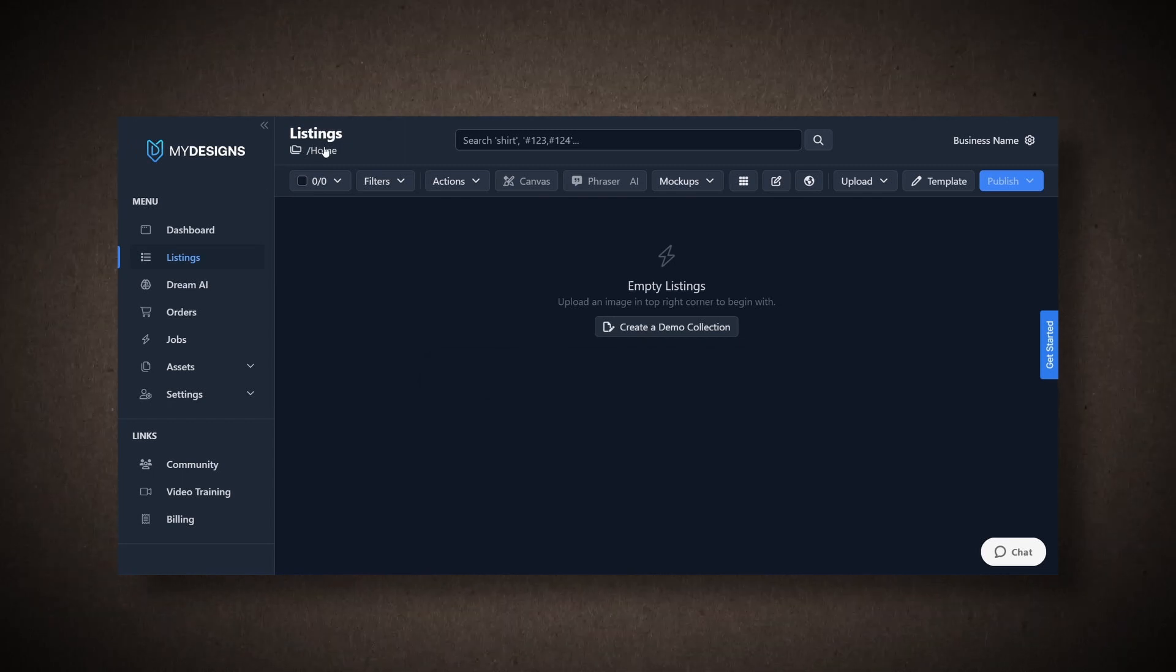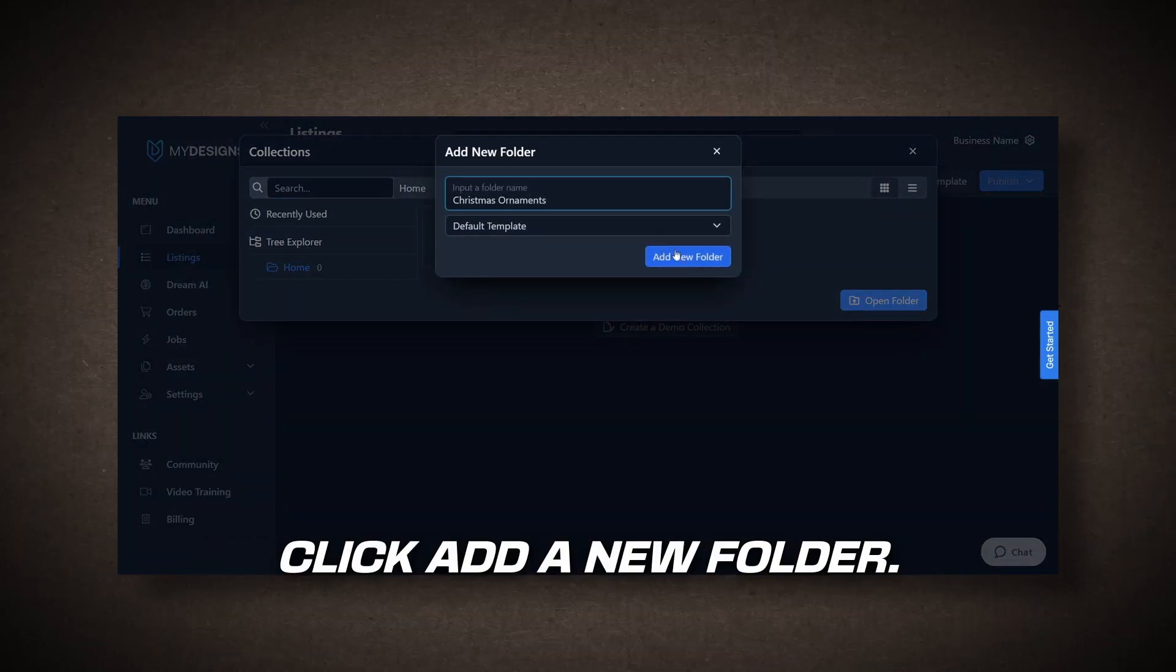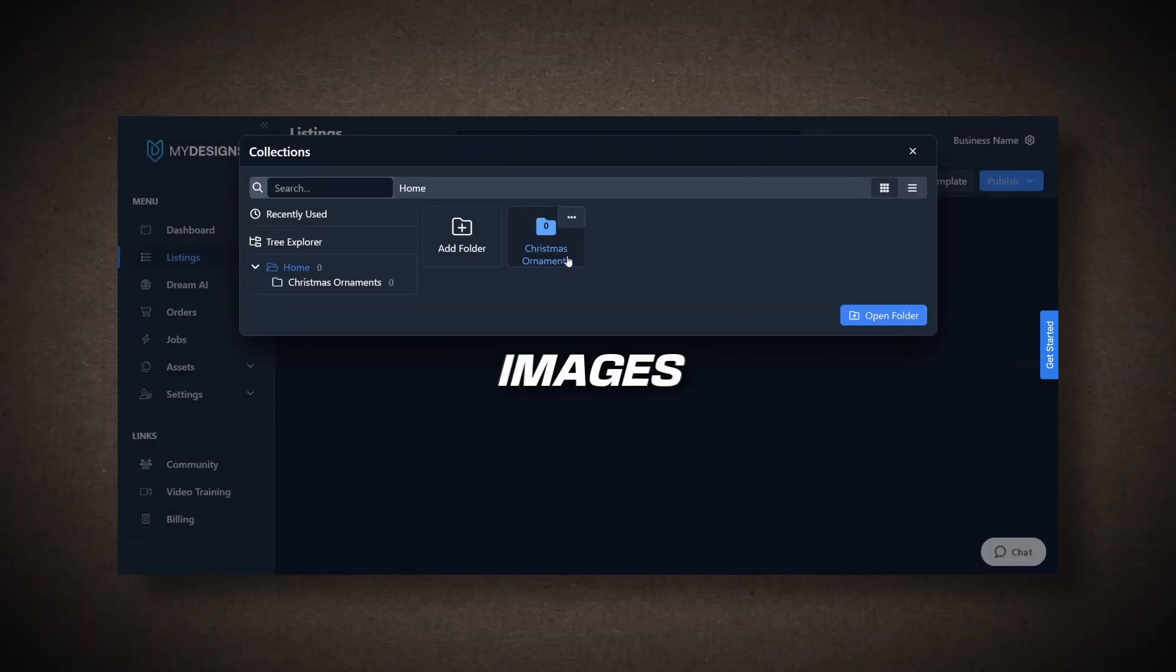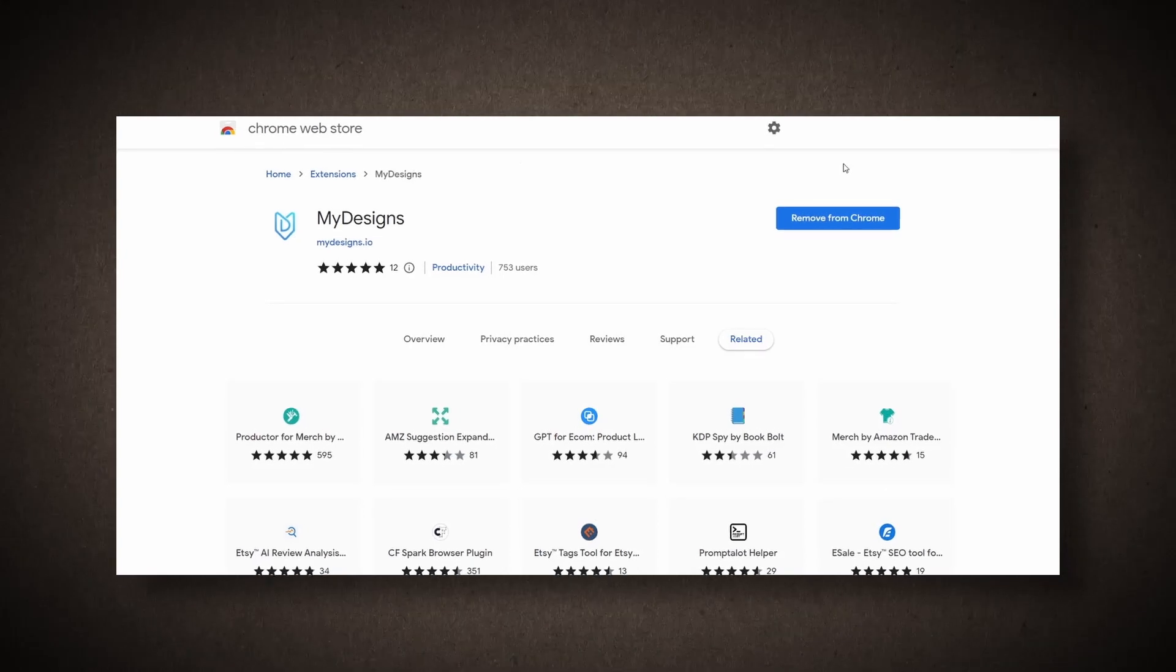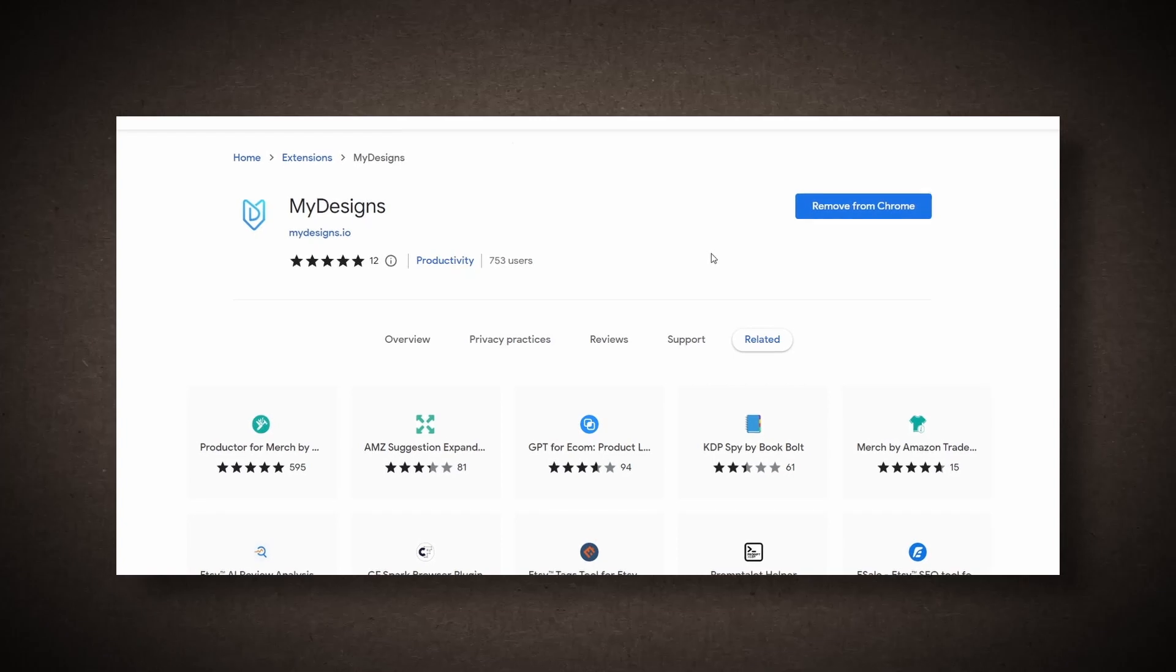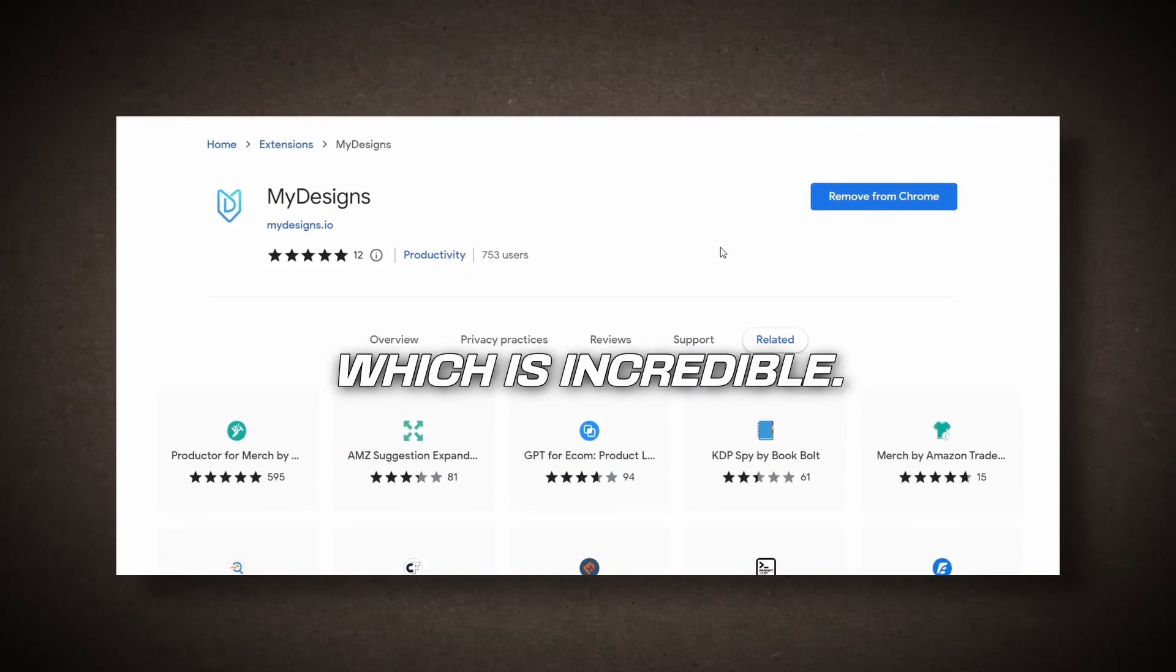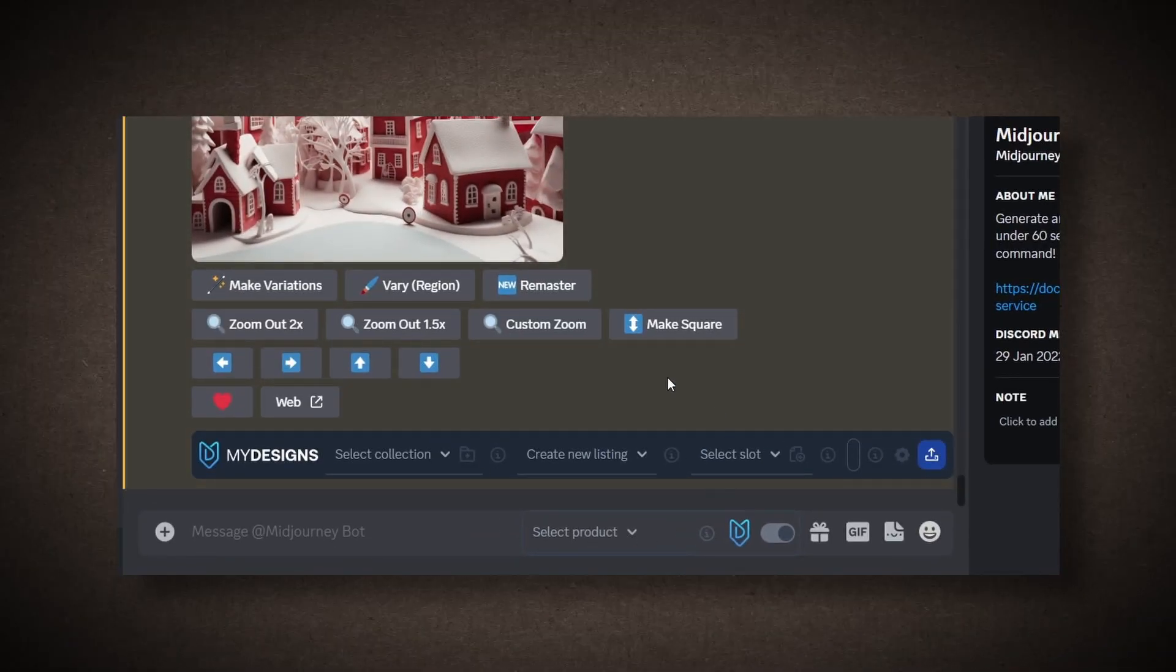Just click on Home, and then Folder. Name it Christmas, and click Add a New Folder. This will be the folder where we store our Christmas images. Once it's created, go to the Google Chrome extension and search for MyDesigns. MyDesigns recently launched a Chrome extension that allows you to import all your images from Midjourney, which is incredible. Once you install it, refresh your Midjourney page, and you'll see a bar at the bottom of each image.